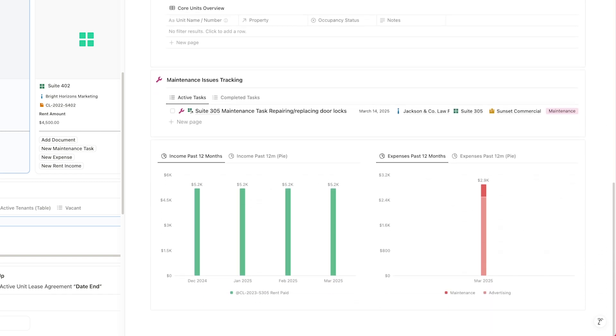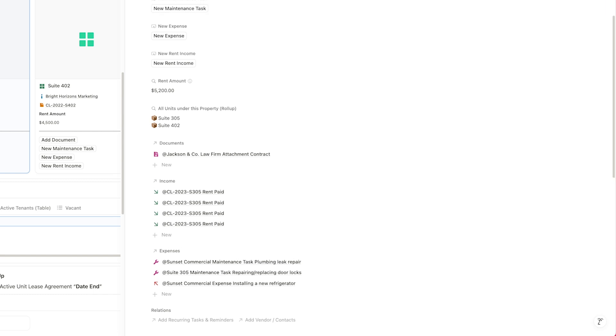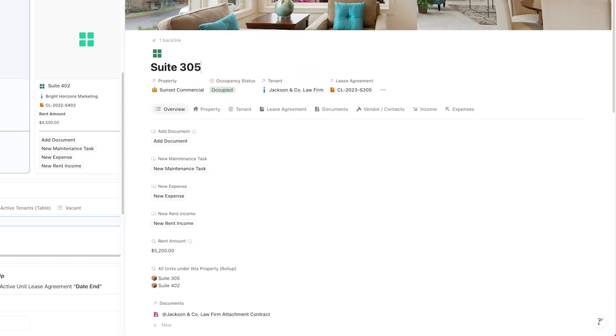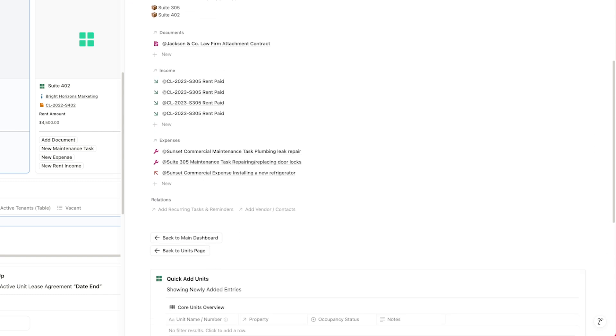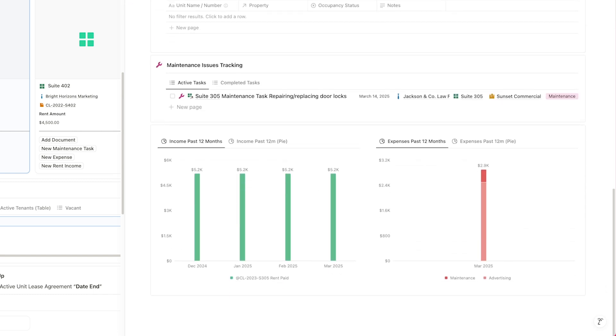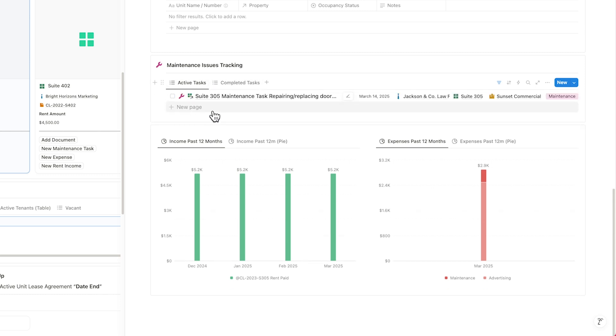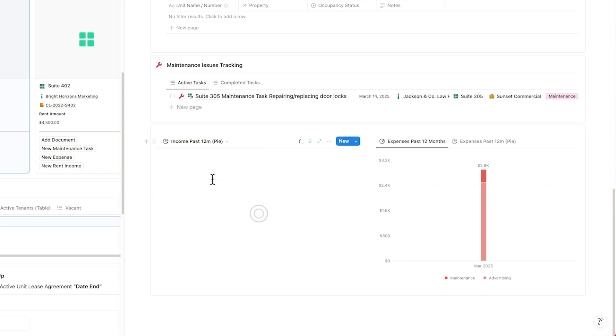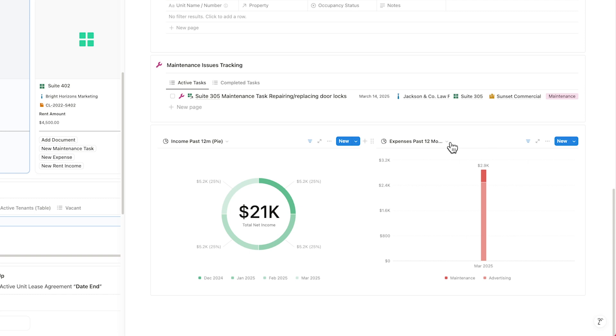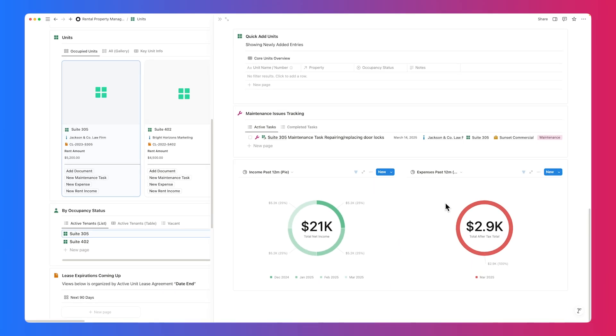Like the property, you also have access to Notion's tab layout, and you'll find unit-specific maintenance issues and a full financial overview, featuring income and expense charts broken down by category, and tracked over the past 12 months. Choose between pie or line views for a clear visual breakdown.